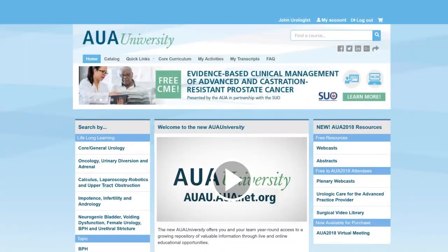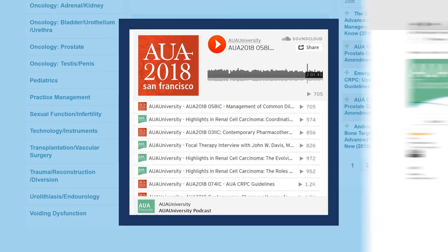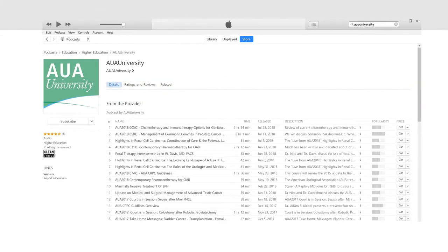Underneath the link for this video, you can check out the latest podcasts by AUA University. Quick tip: you can also get the latest podcasts by subscribing to AUA University on iTunes or your podcast app on your smartphone.